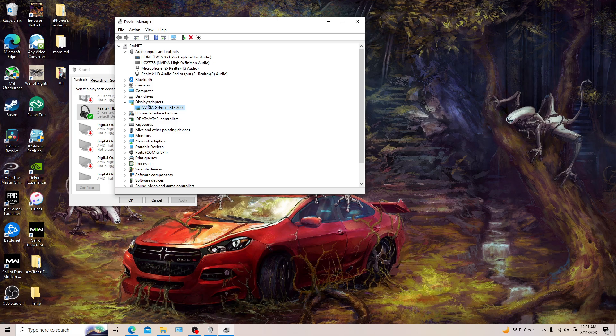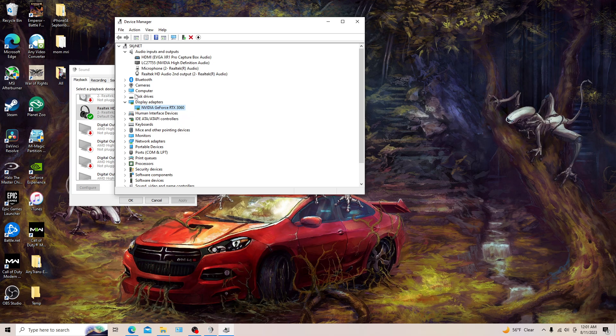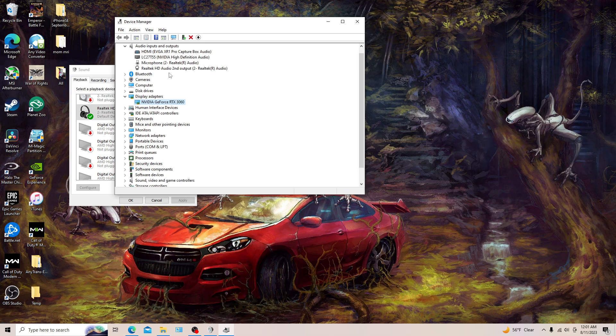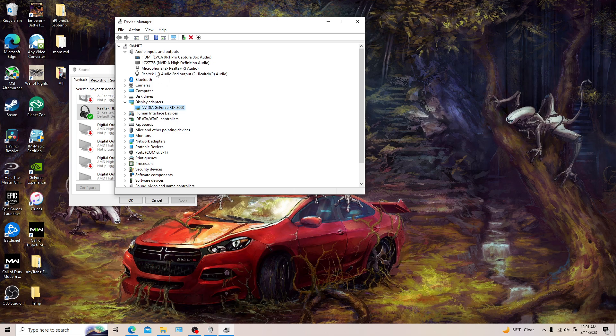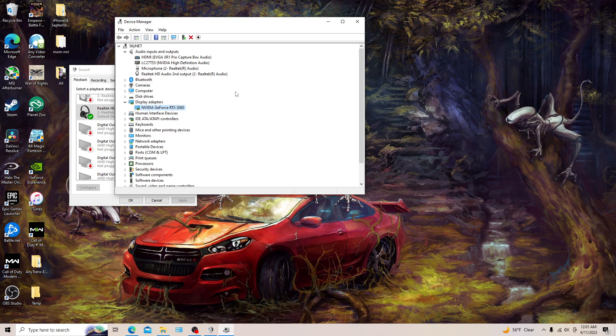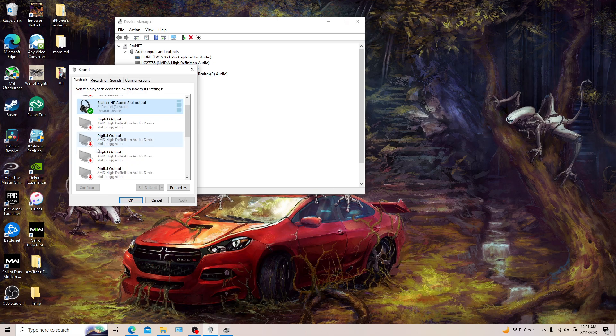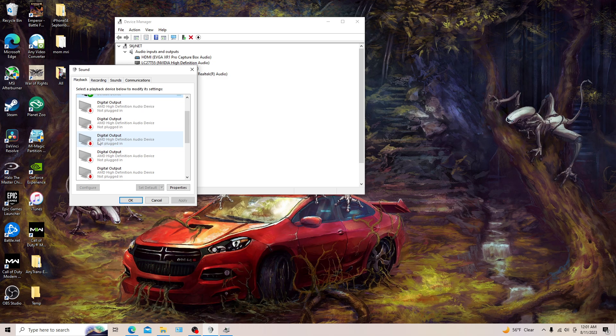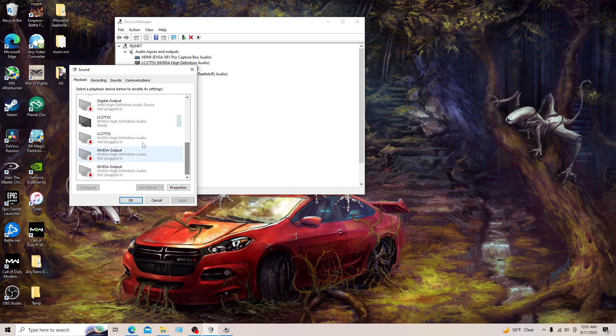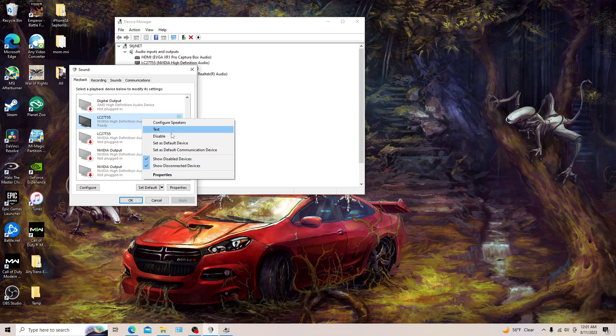Probably gonna uninstall it too. I uninstalled this one too, I uninstalled Realtek, this one, it didn't work. So when you uninstall it I thought it was gonna mess up my system, but it just installed it again and it came up. It popped up instantly and it started working.